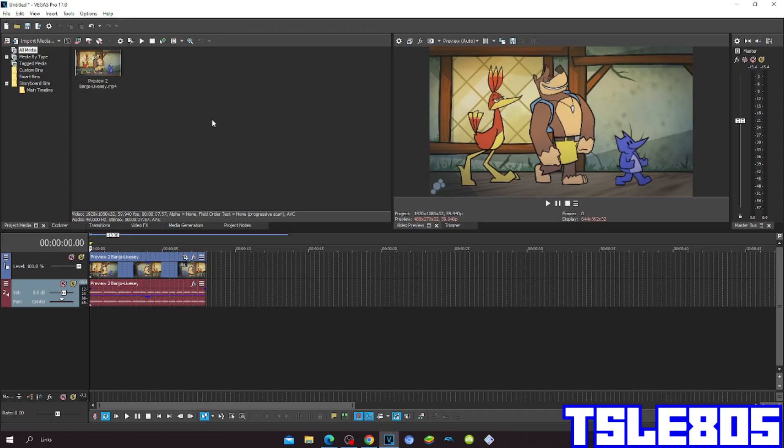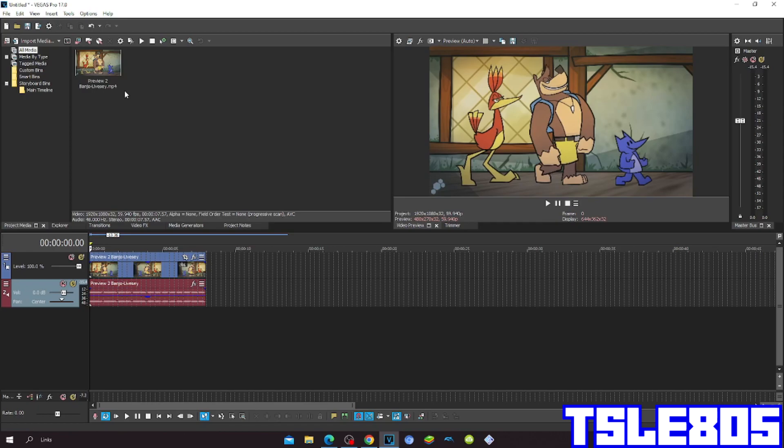So for this tutorial you of course need a source, which is right here, and of course you need Vegas. It can be other versions like 60, 50, 40, 30, etc., or newer versions like 70, 80, 90, and 20.